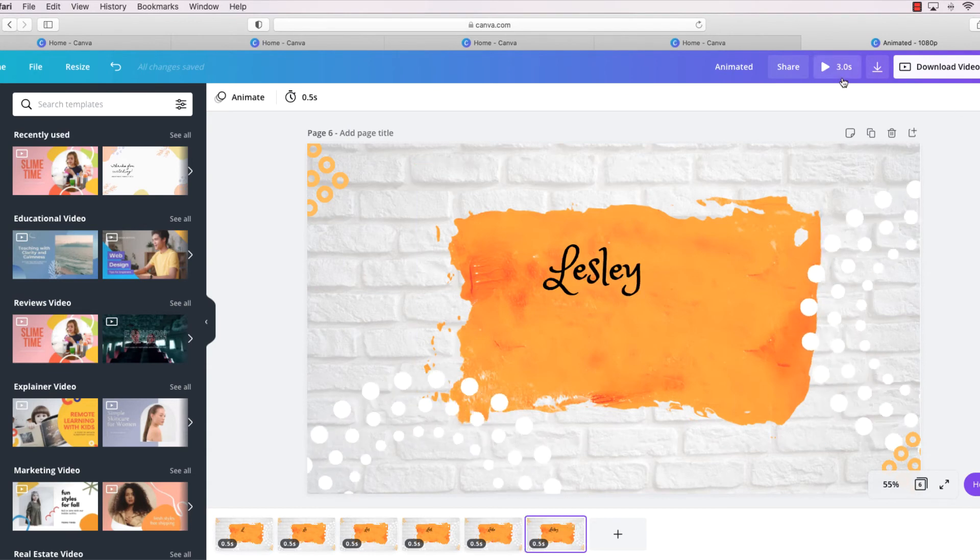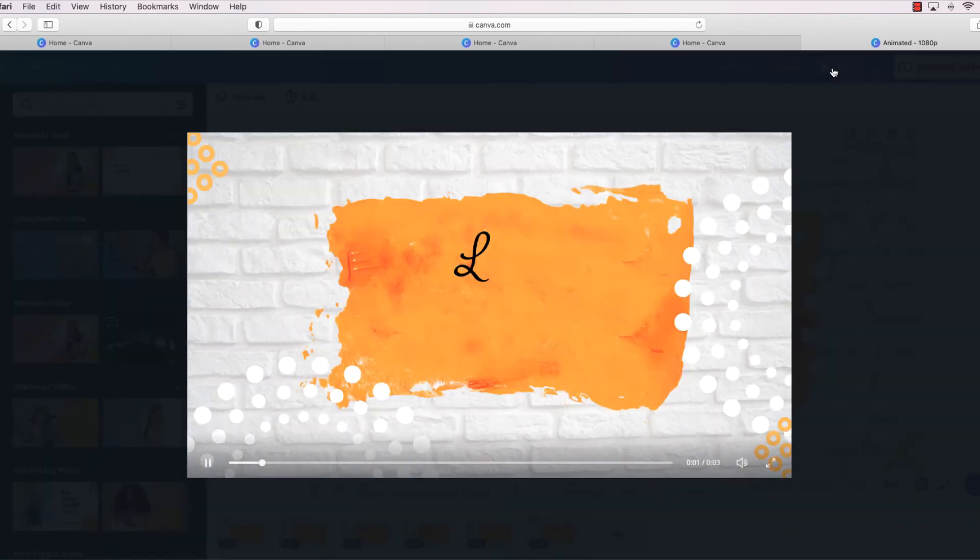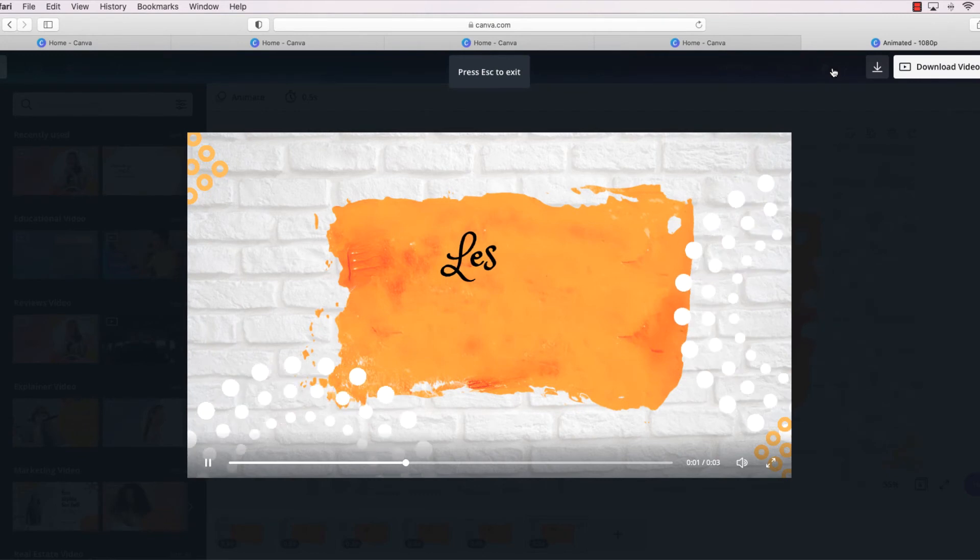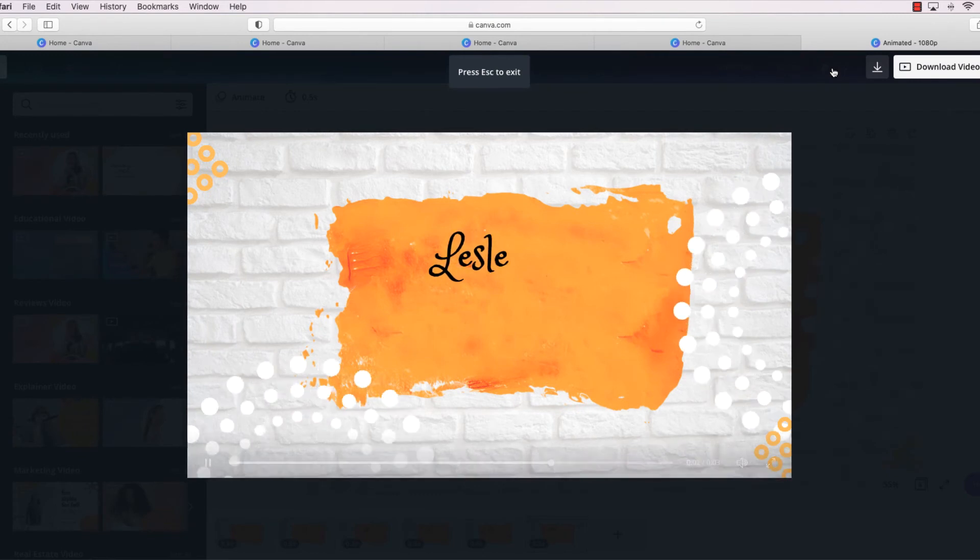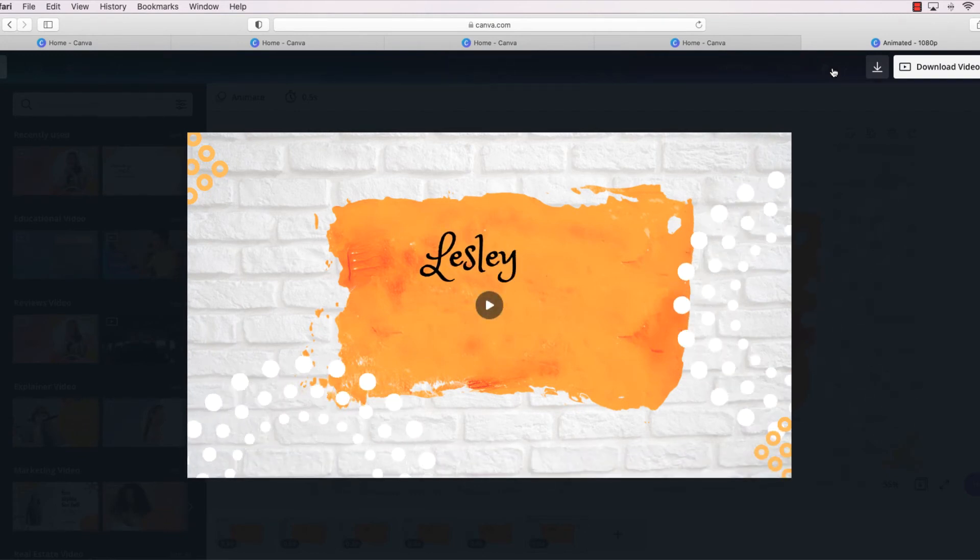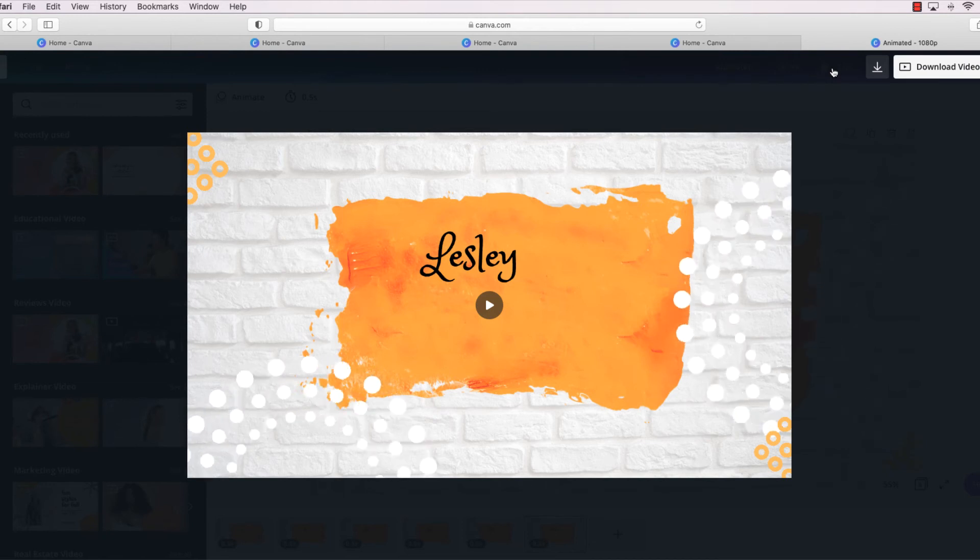So now let's play it and see if it's right. There we go! So that's how you animate text.